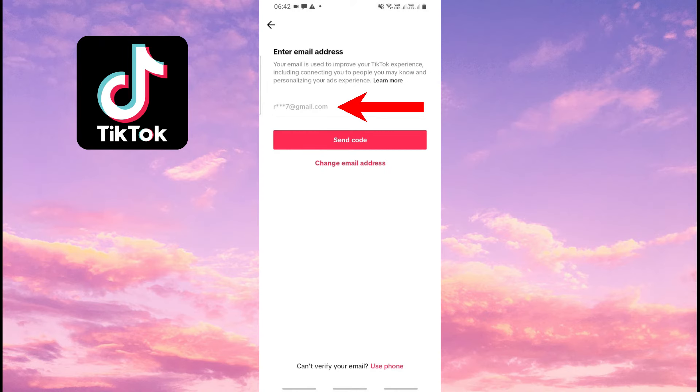There's our email again in the Password section. And as you can see, we can't see the full email again. Only the first and last letter of the email.